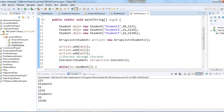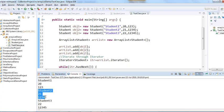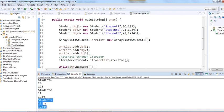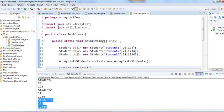The output shows: student1 data — age 20 and roll number 123; student2 data — age 21 and roll number 1234; student3 data — age 21 and roll number 12345. This is how we can use user-defined class objects in ArrayList.